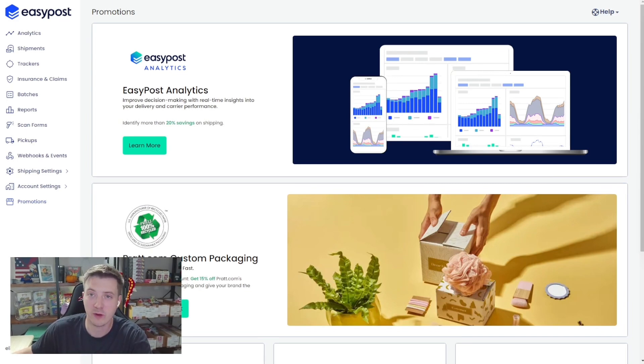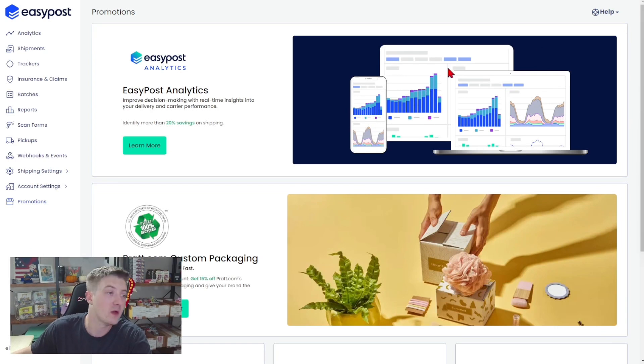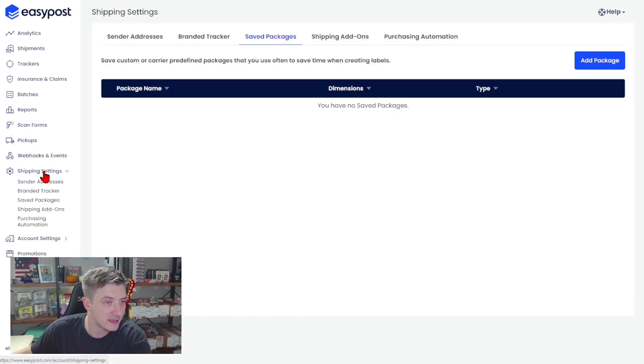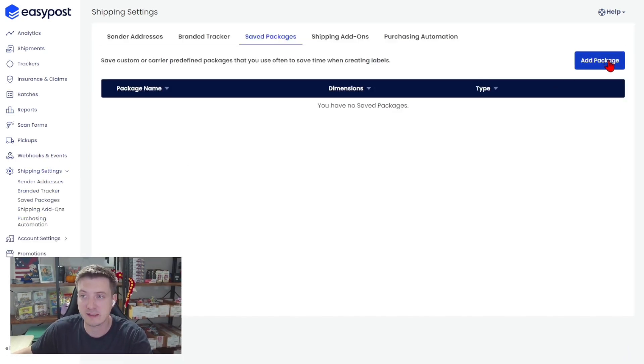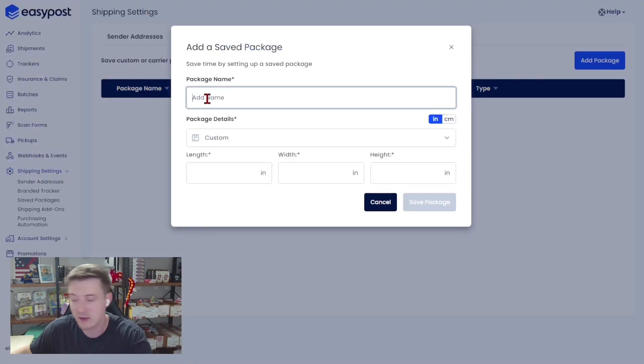So just to get us started, we are going to log into our EasyPost account. We are going to head over to the shipping settings option. We're going to select add package to add a new package.